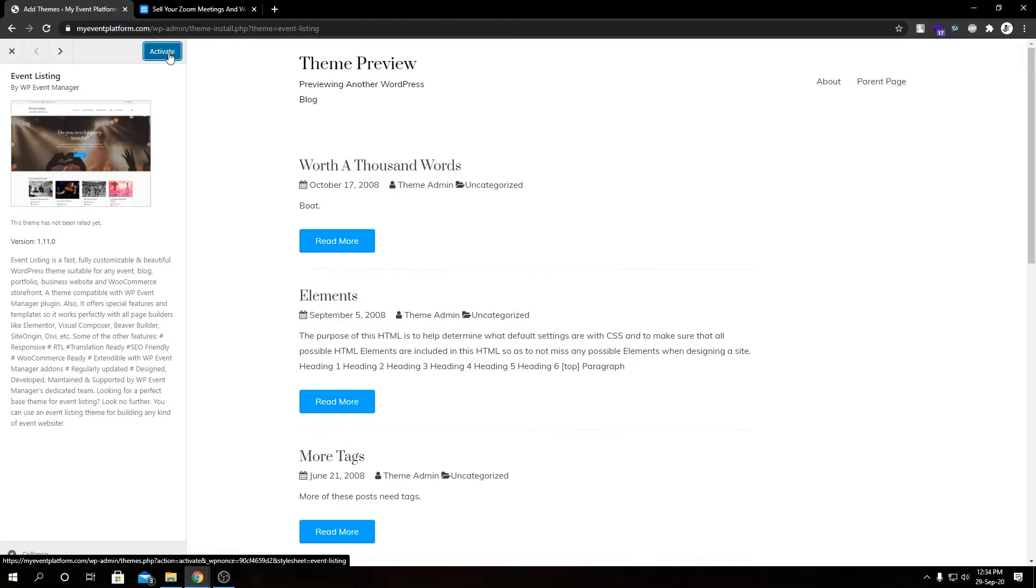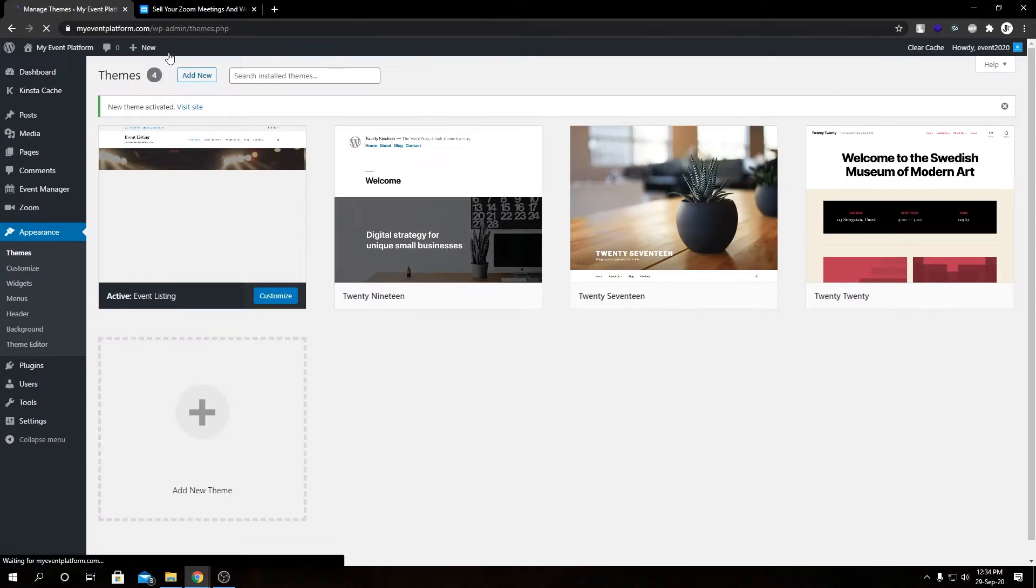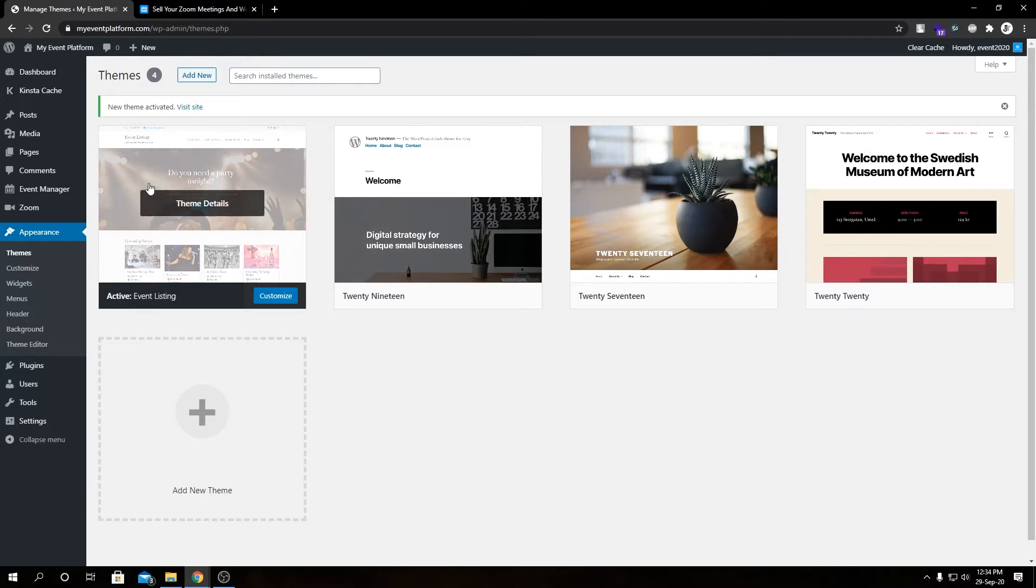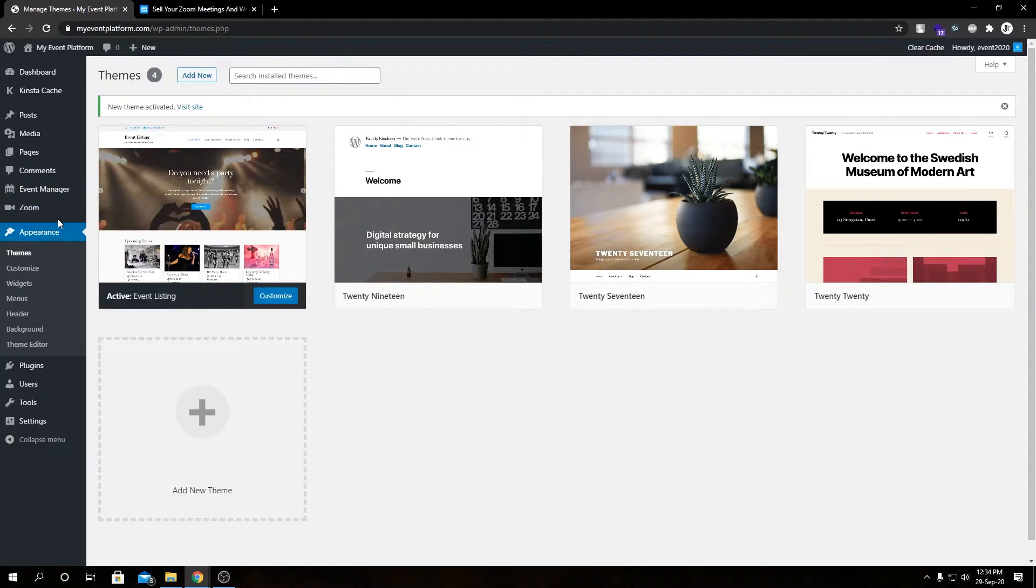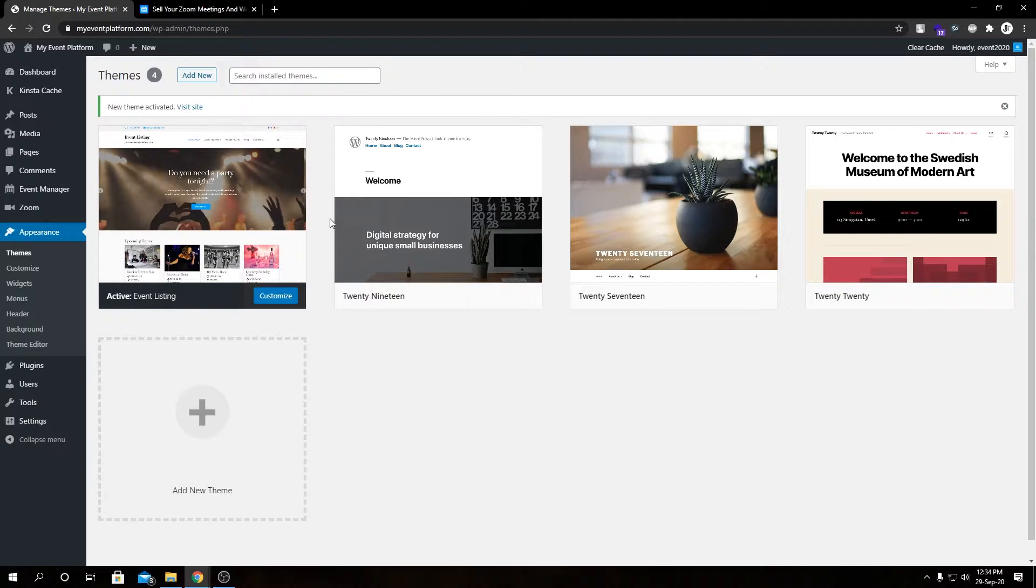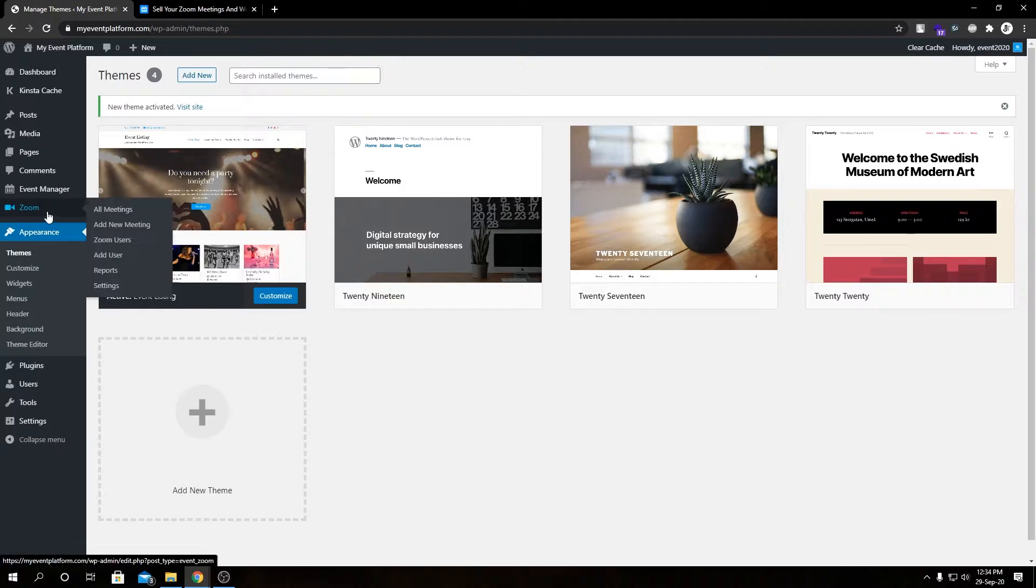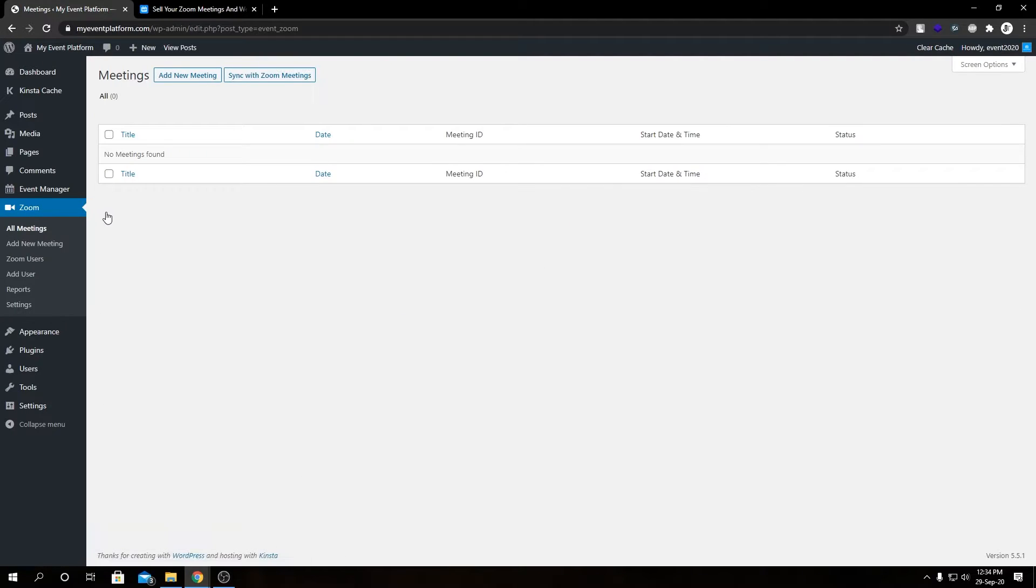Meanwhile, you can go ahead and install other utility plugins such as cache plugins, SEO plugins, WPML or translation plugins. Feel free to modify or install plugins or tweak the website as per your need. But for my need, it's pretty much done. I have installed WP Event Manager, I have installed the Zoom add-on for it, and I have installed a suitable theme. Next, what I need to do is create a meeting first.